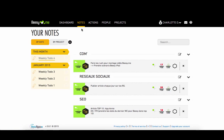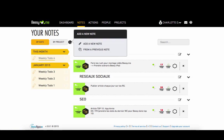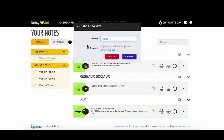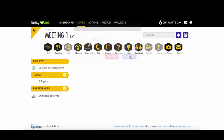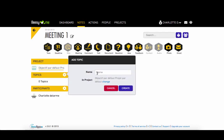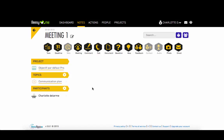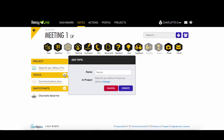Welcome to the demo video of BZMe. To create a note, click here and give it a name. Then you just need to add your topics in different orders depending on your meeting.